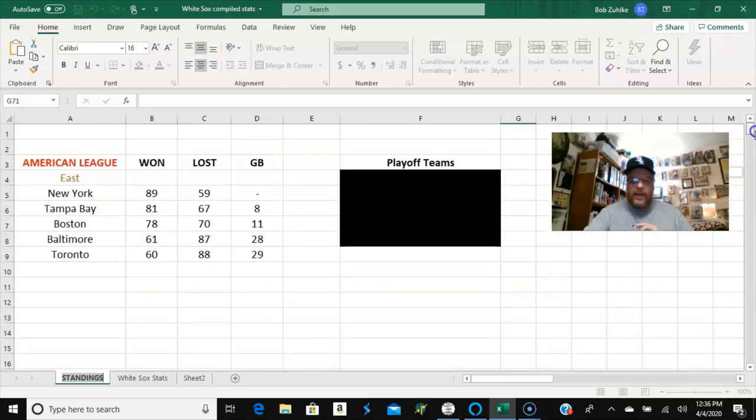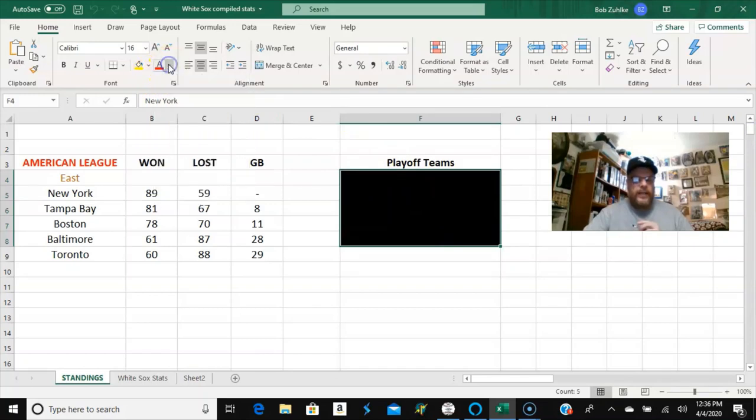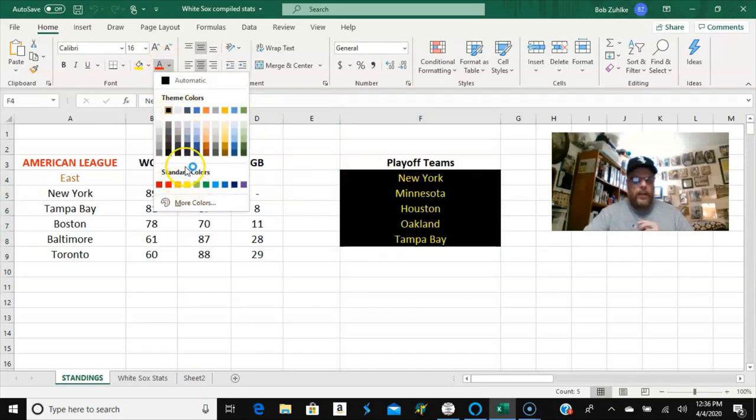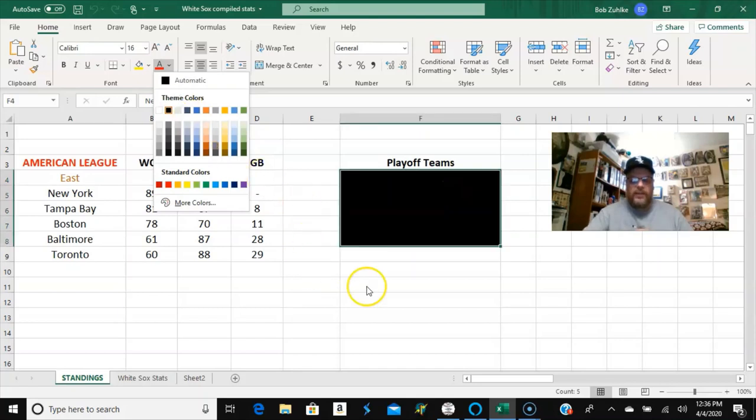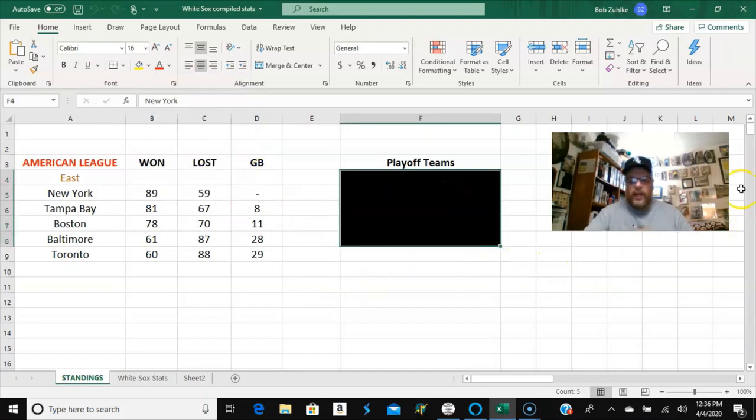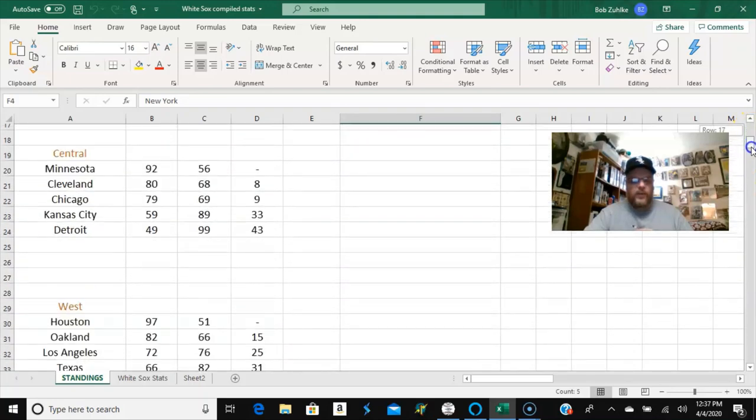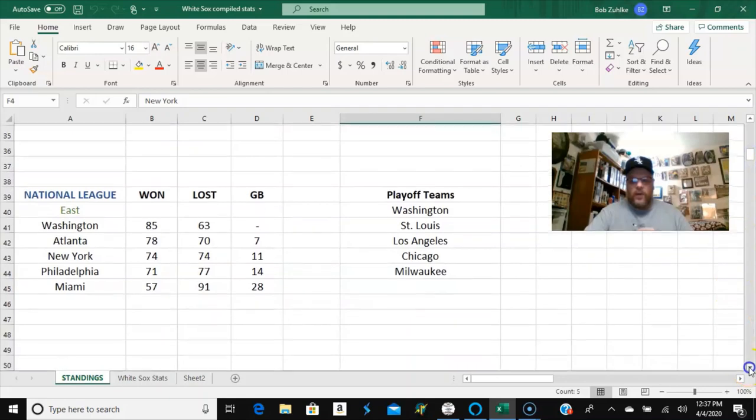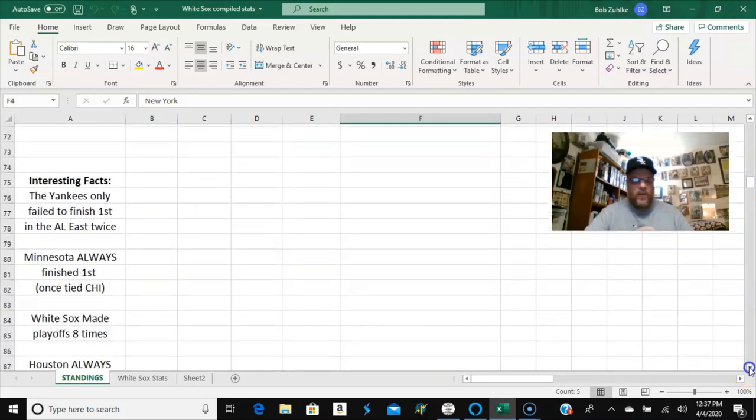And we will go back up there and we'll just reveal who the playoff teams were. But, let's see here. Well, there you go. Just take a quick look. The Yankees, Minnesota, Houston, those were the division winners and then Oakland and Tampa Bay. So those were the playoff teams for the American, which you probably could have figured out as you were watching. So, there's the National League now.